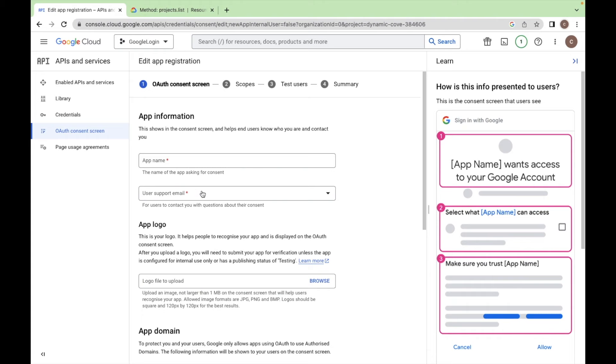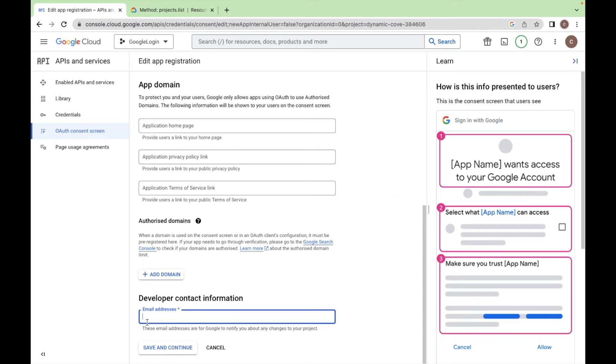Enter the app name, Login Web. These are the optional fields. So enter the developer contact information.